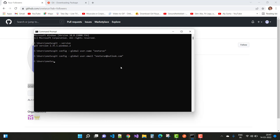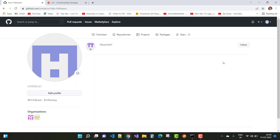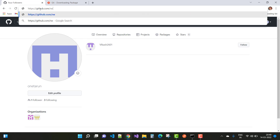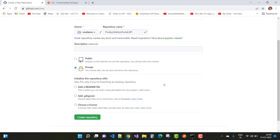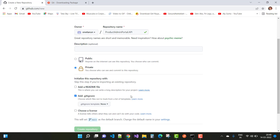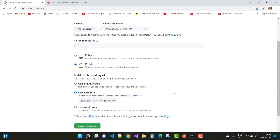Now on GitHub, create a new repository. Navigate to github.com/new and create a repository named 'ProductAdminPortal.API'. Set it to Private, add a README file, and add a .gitignore file mapped to Visual Studio. Then click Create Repository.